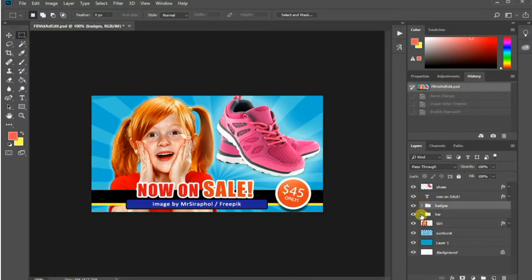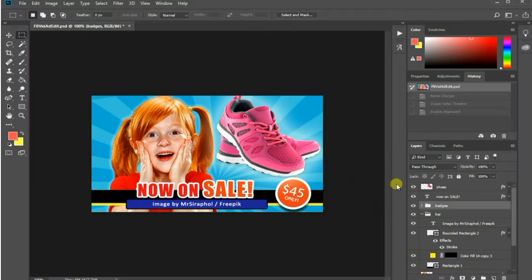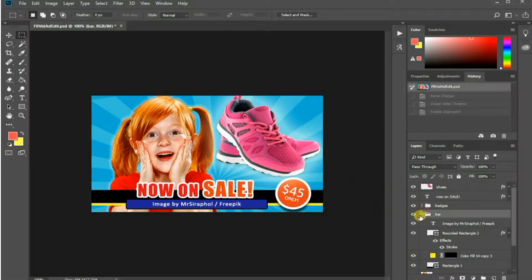In a nutshell, we are going to animate our layers independently by using the timeline feature in Photoshop. The visual elements included here are photos, text and shapes.